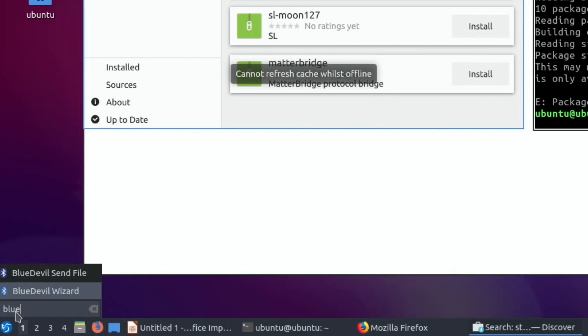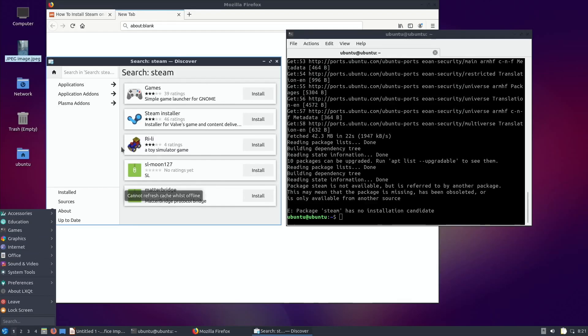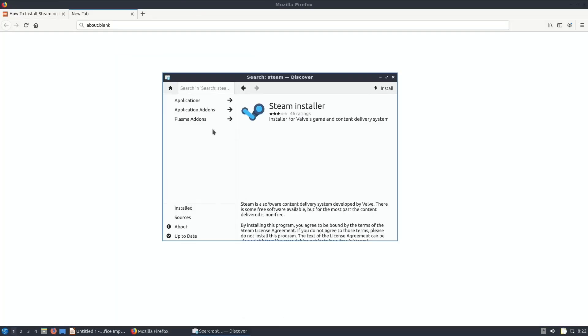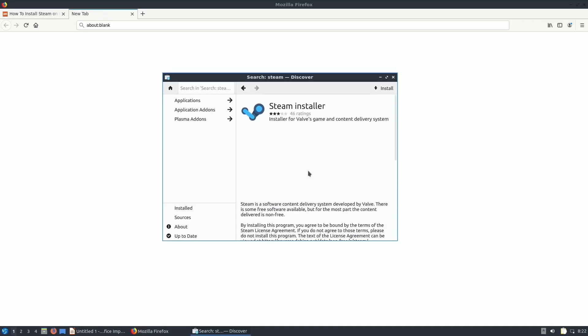Yeah, so it's just a quick way of searching various different things on the system. Right, so Steam installer, let's go with that. As that didn't work, Steam installer, can I just install this like this? Dependency resolution failed.